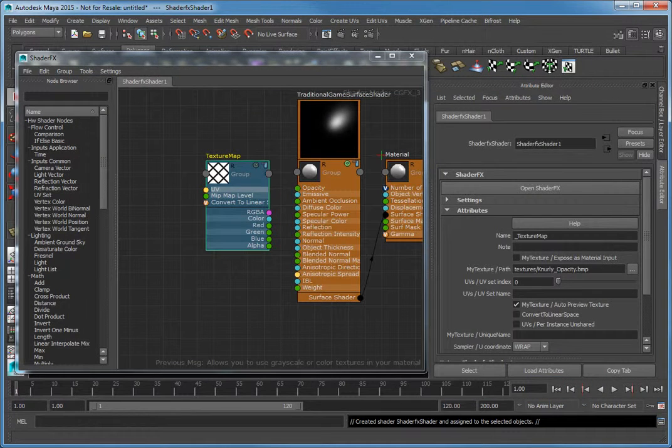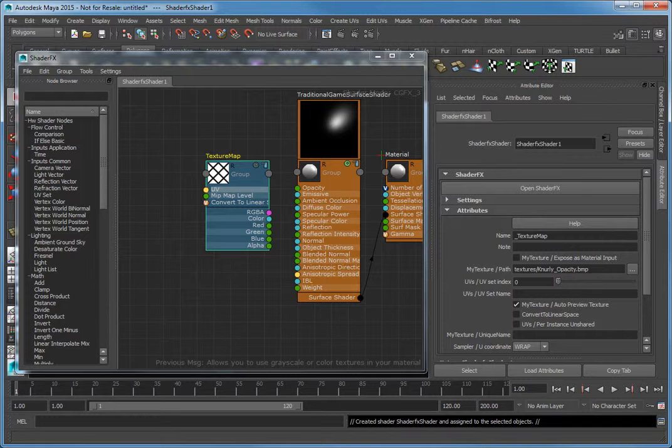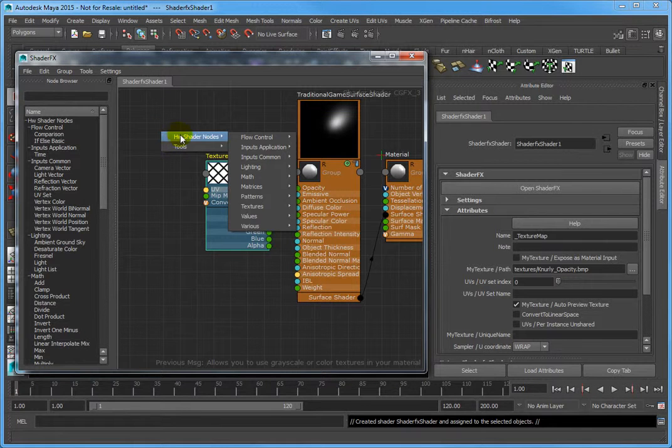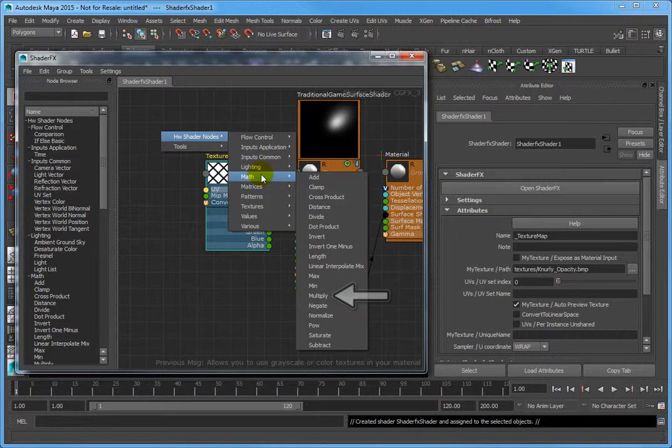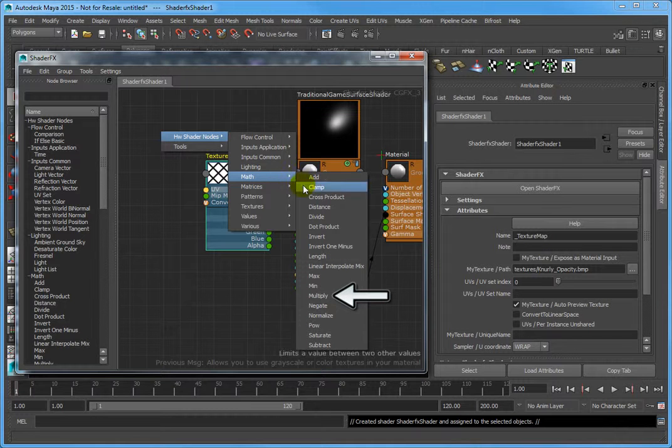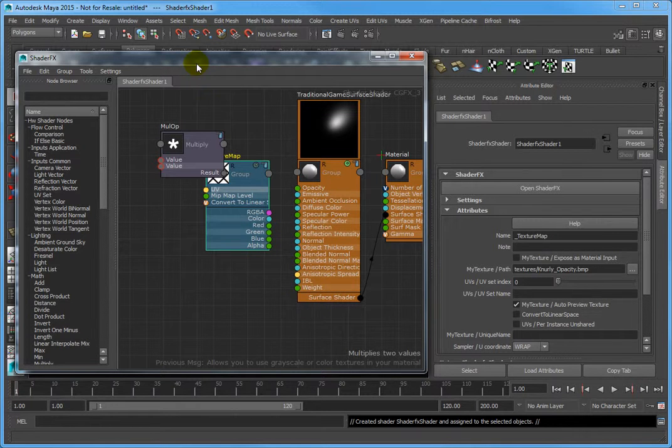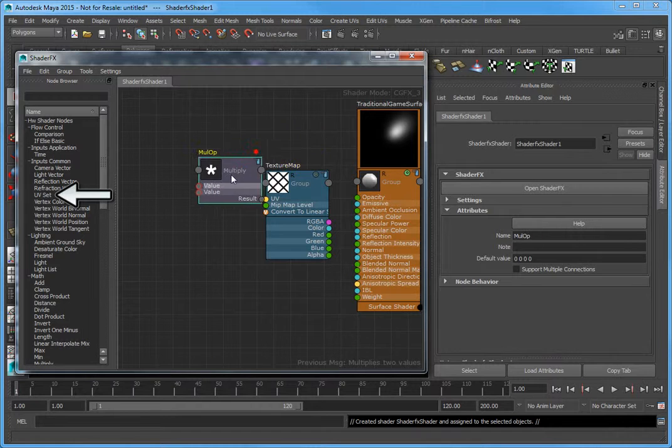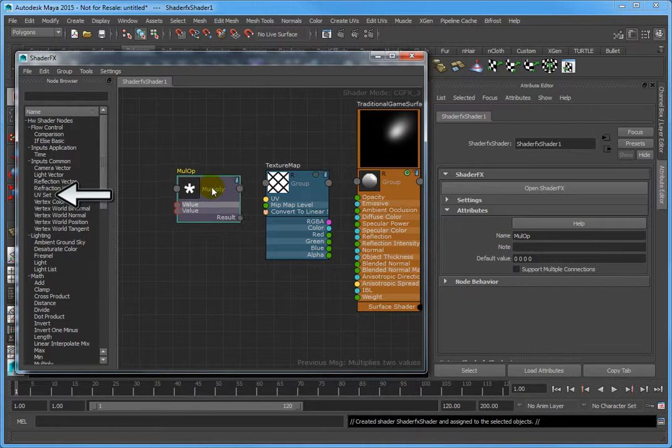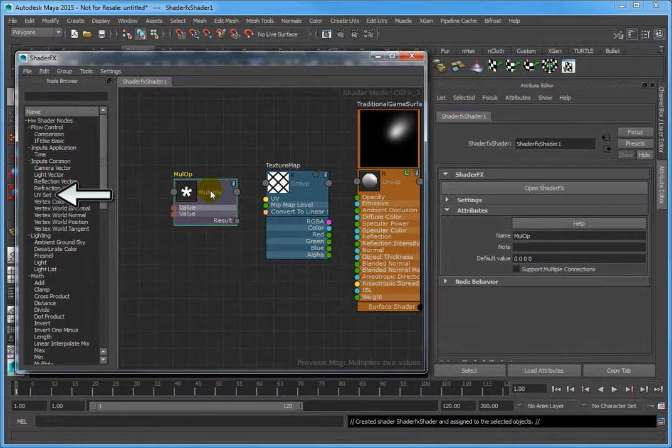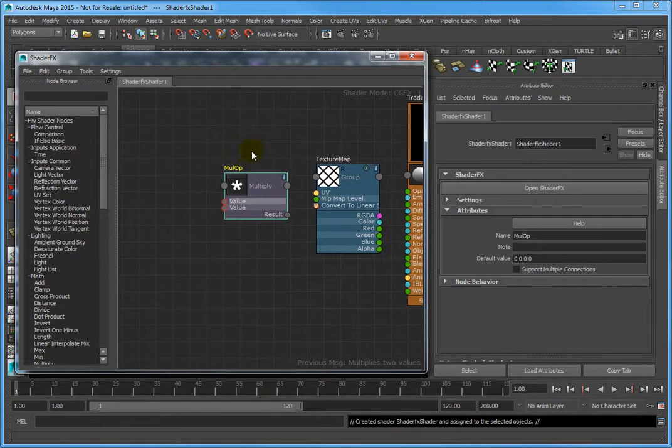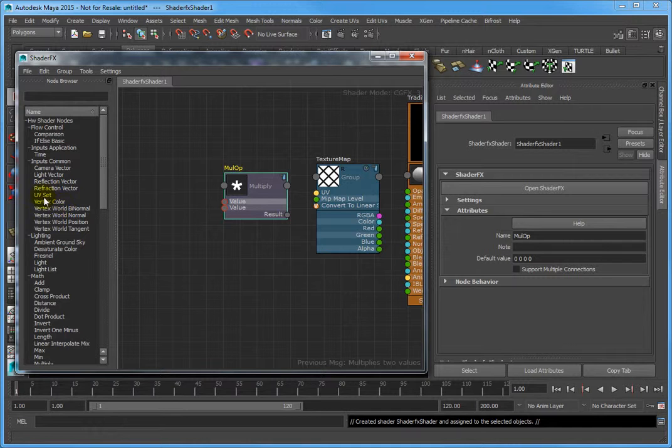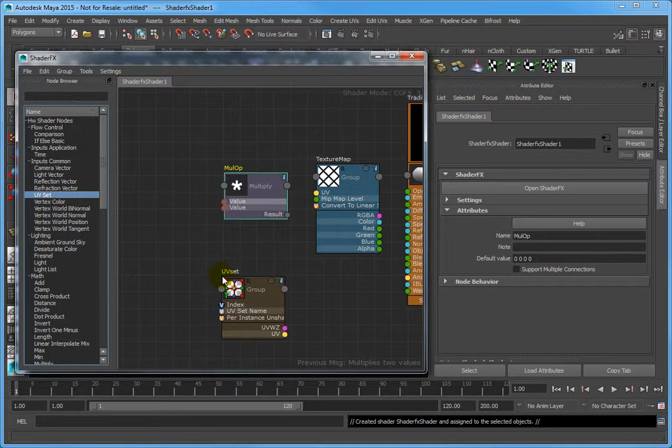Right-click in the Shader Effects workspace and select Hardware Shader Nodes, Math, Multiply to create a MulOp node. Now, click and drag a UV Set node into the work area from the node browser under the Inputs Common heading.